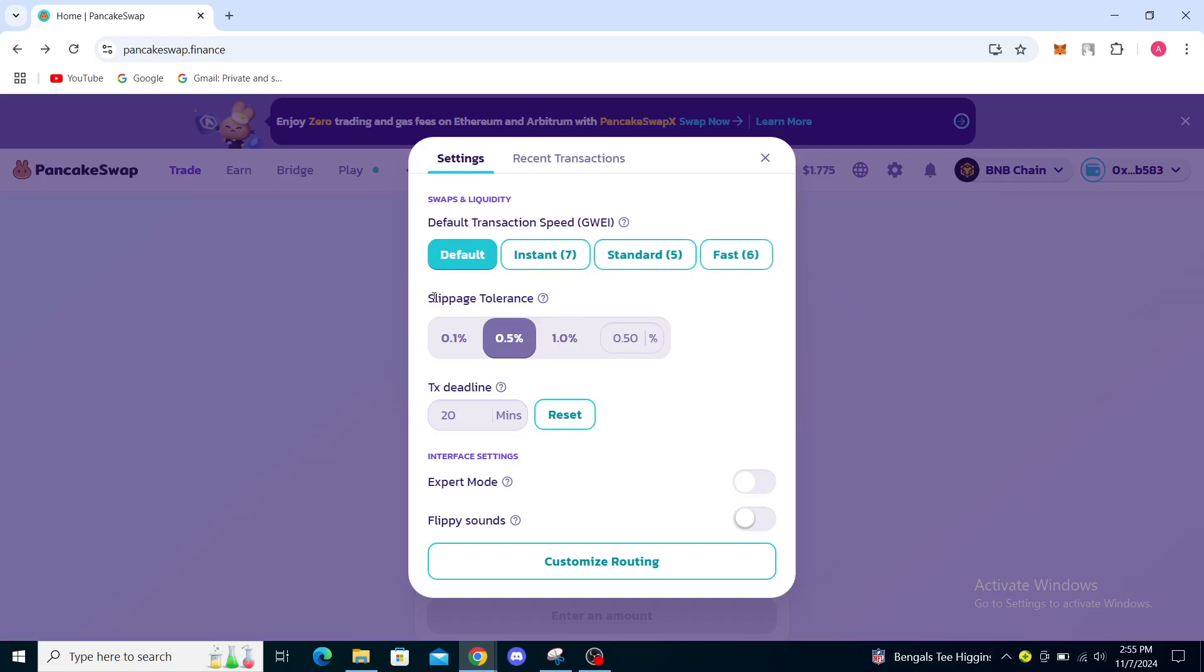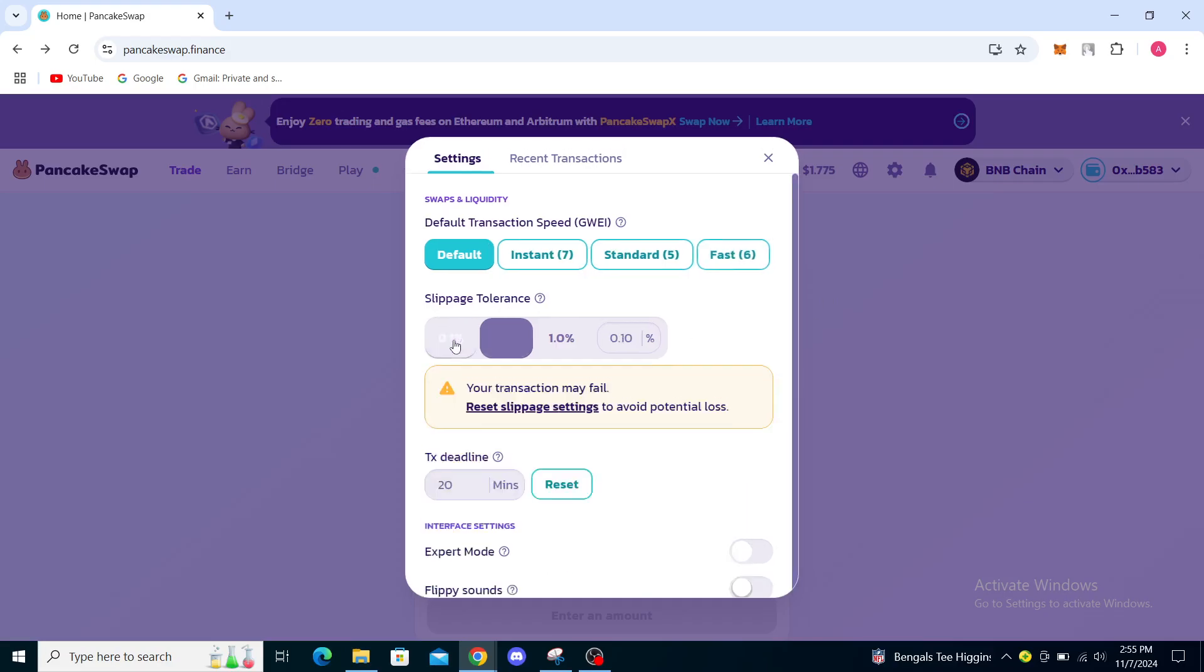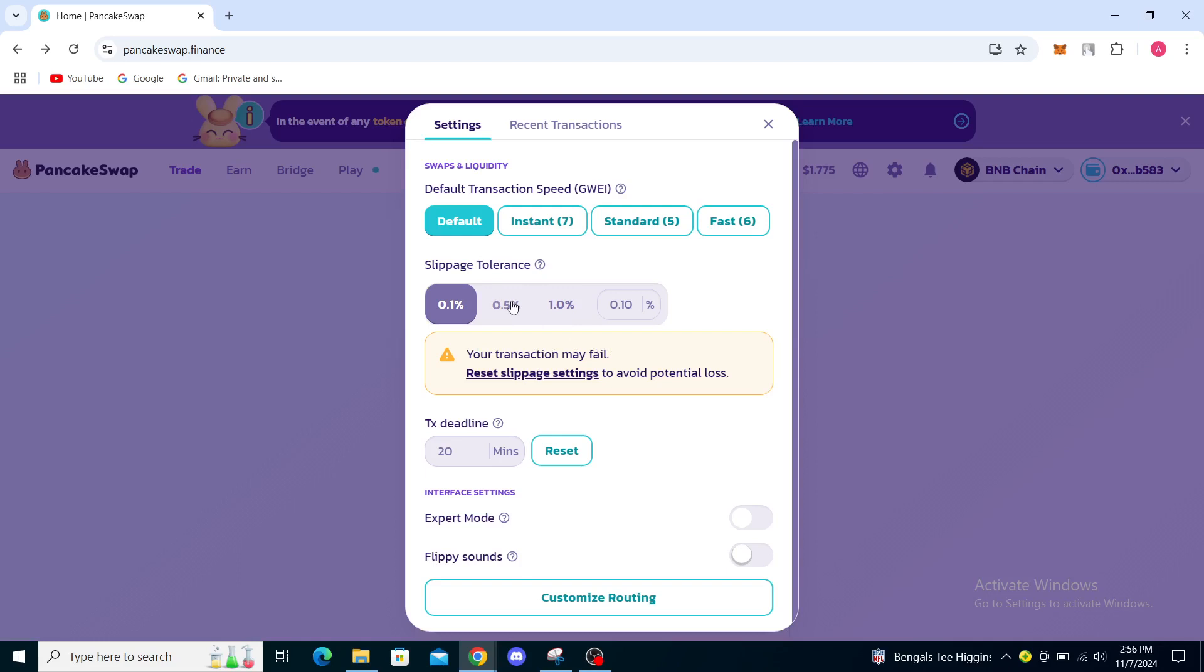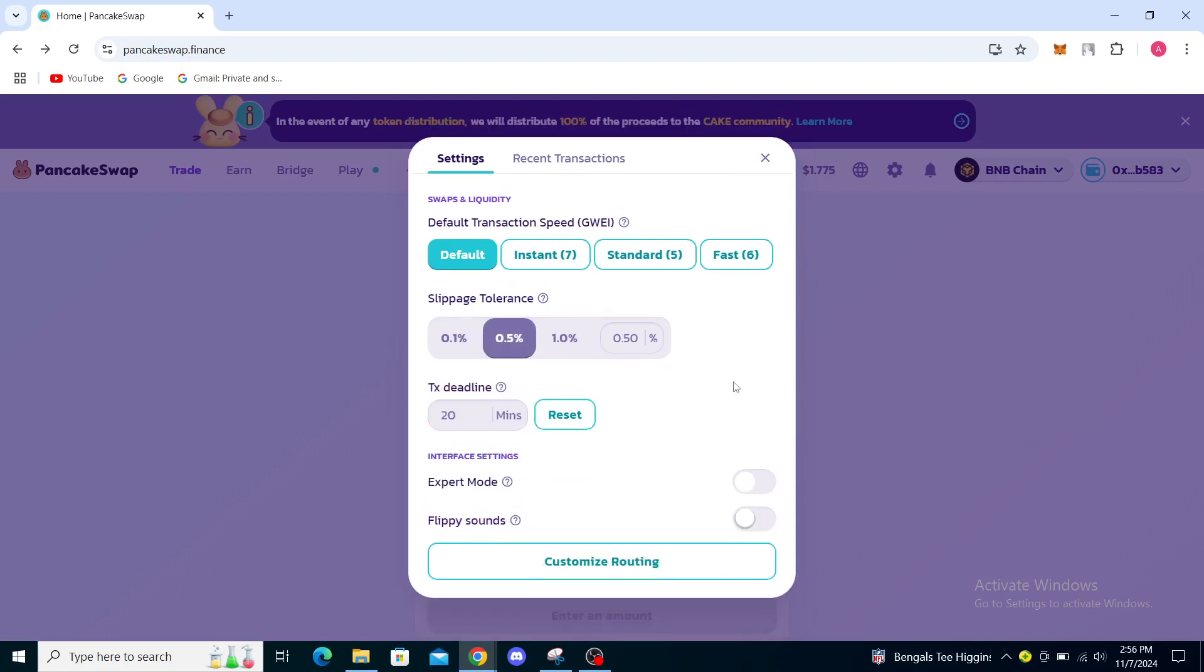Just try to reduce your slippage tolerance. Your transaction may fail by doing so, but if you're having the problem with the cost being too high, you may want to look into that.